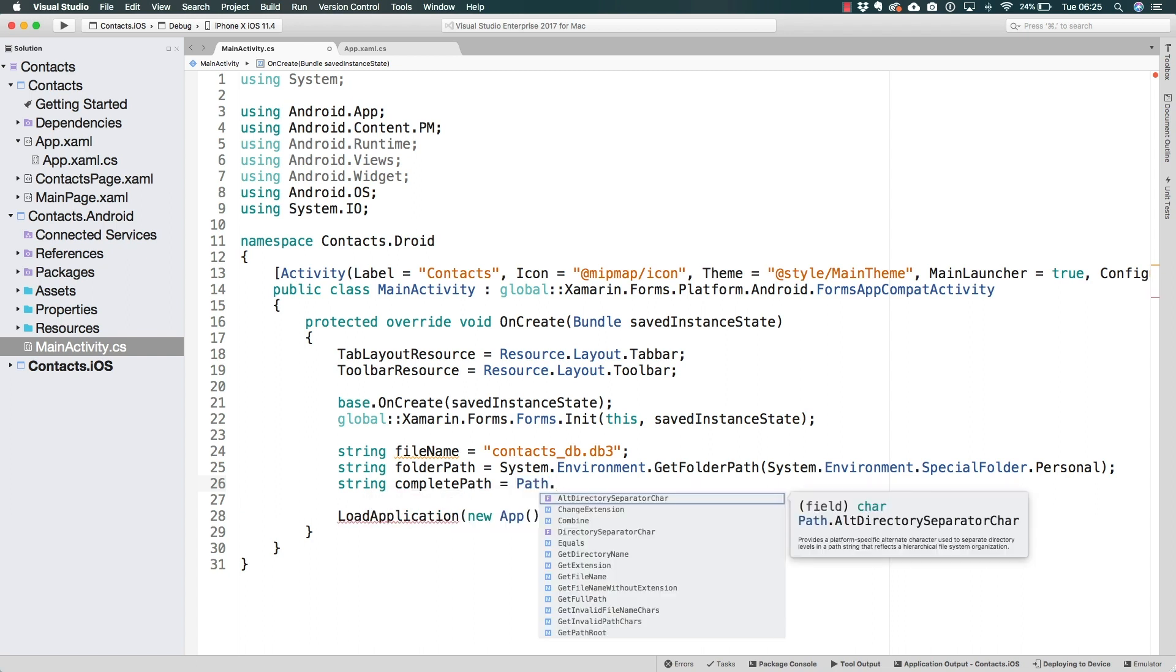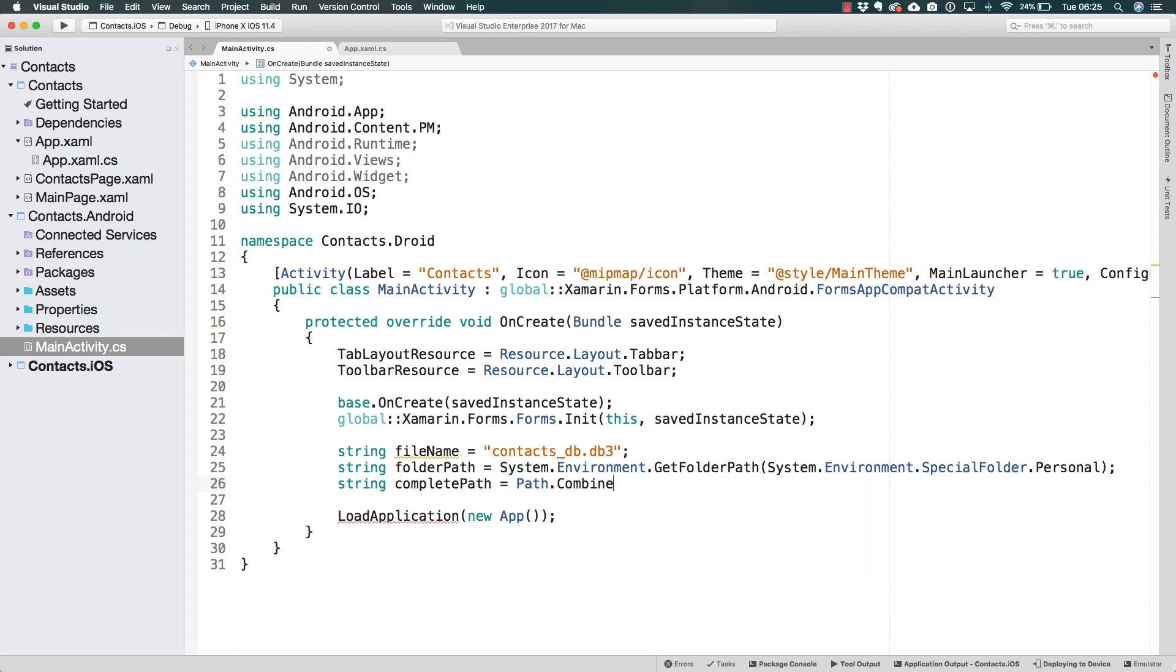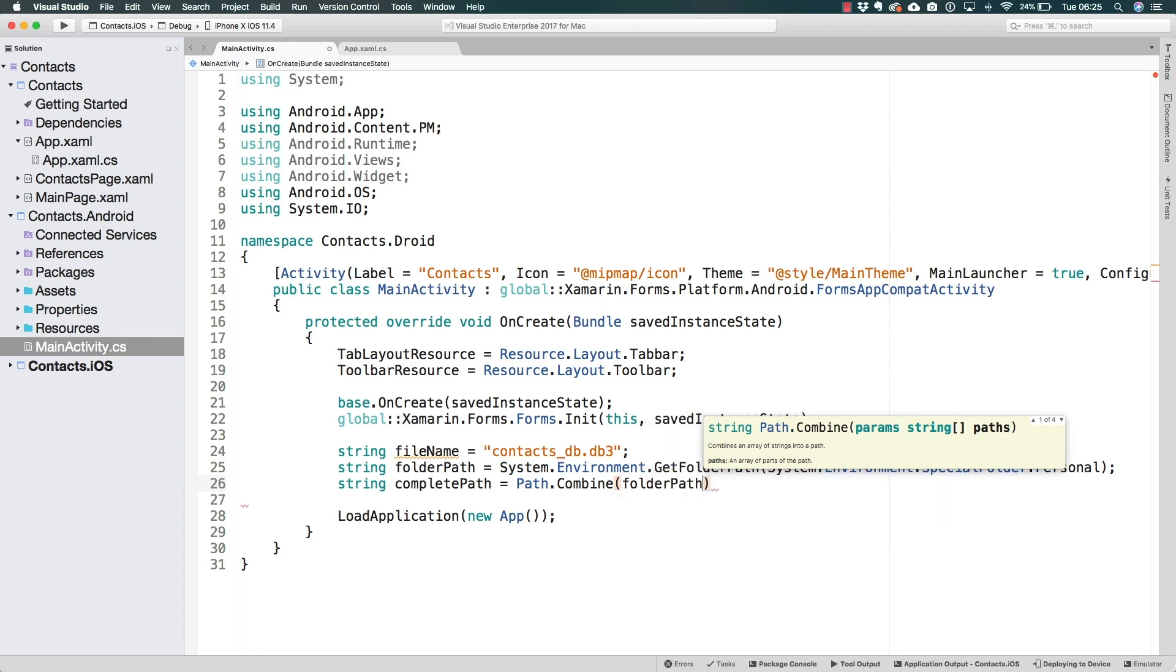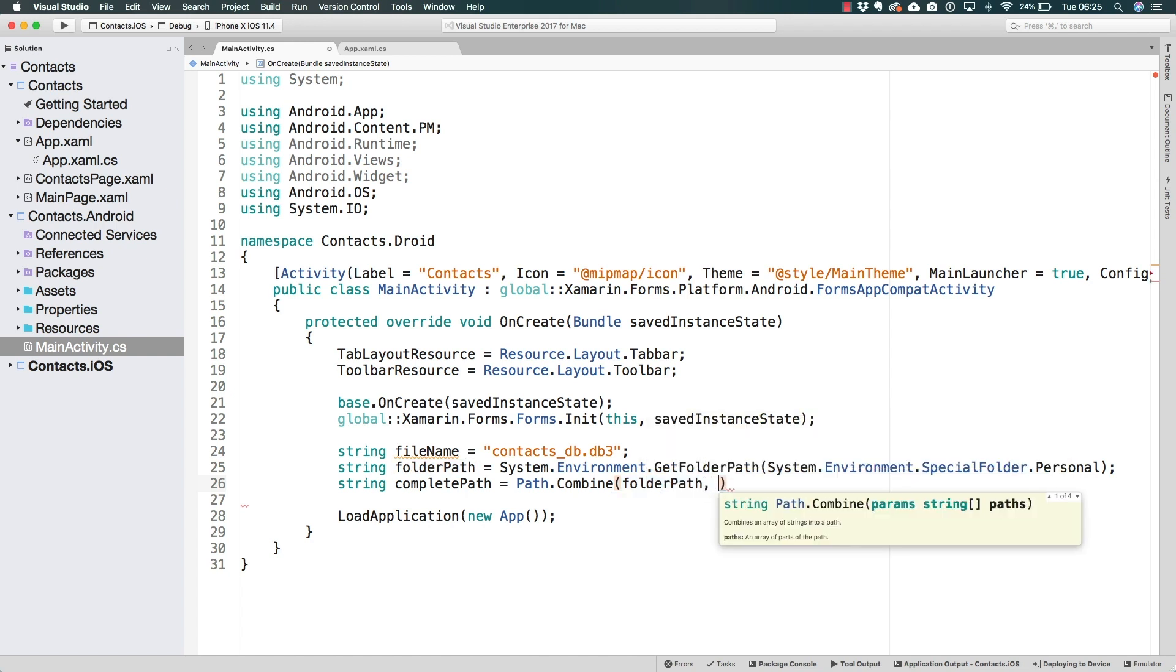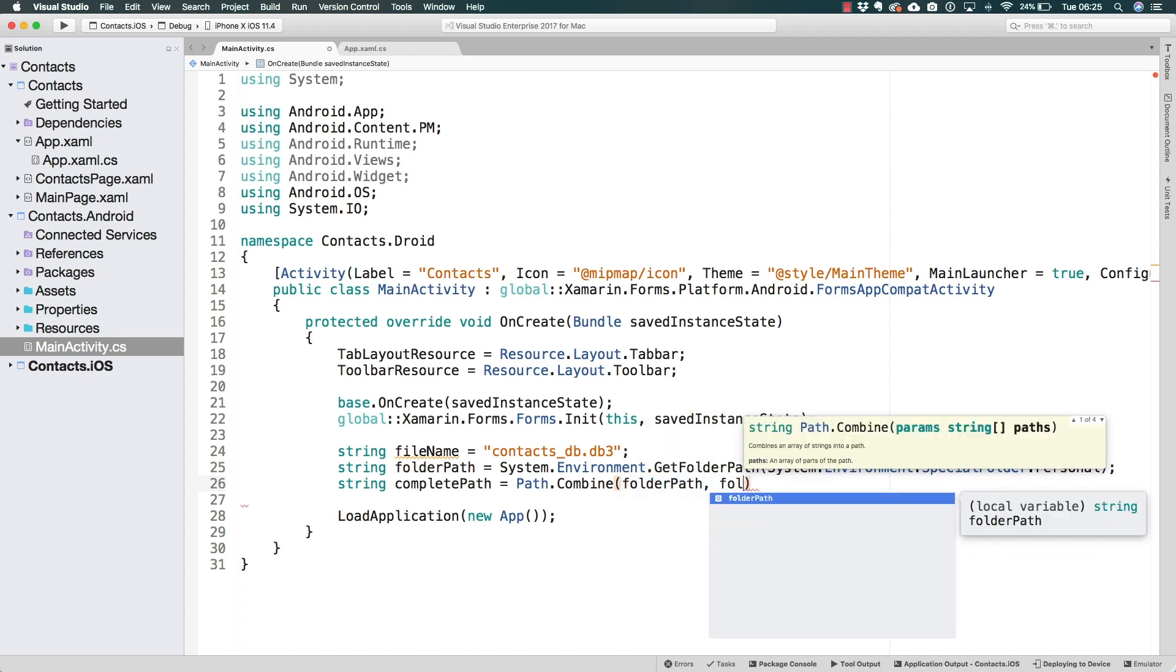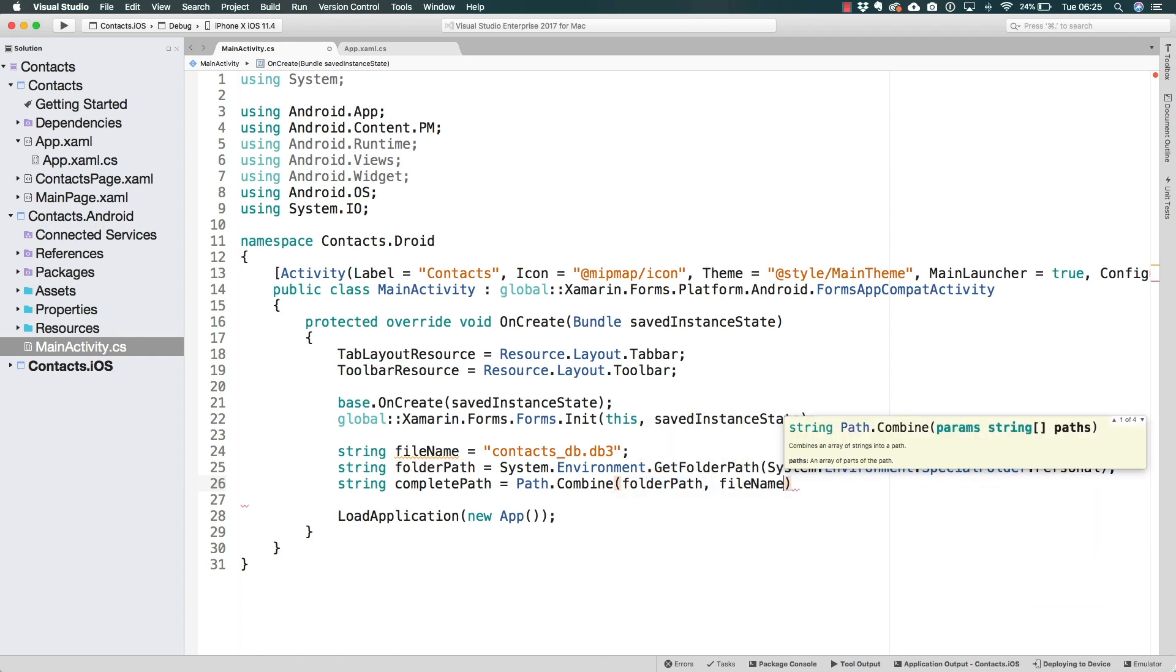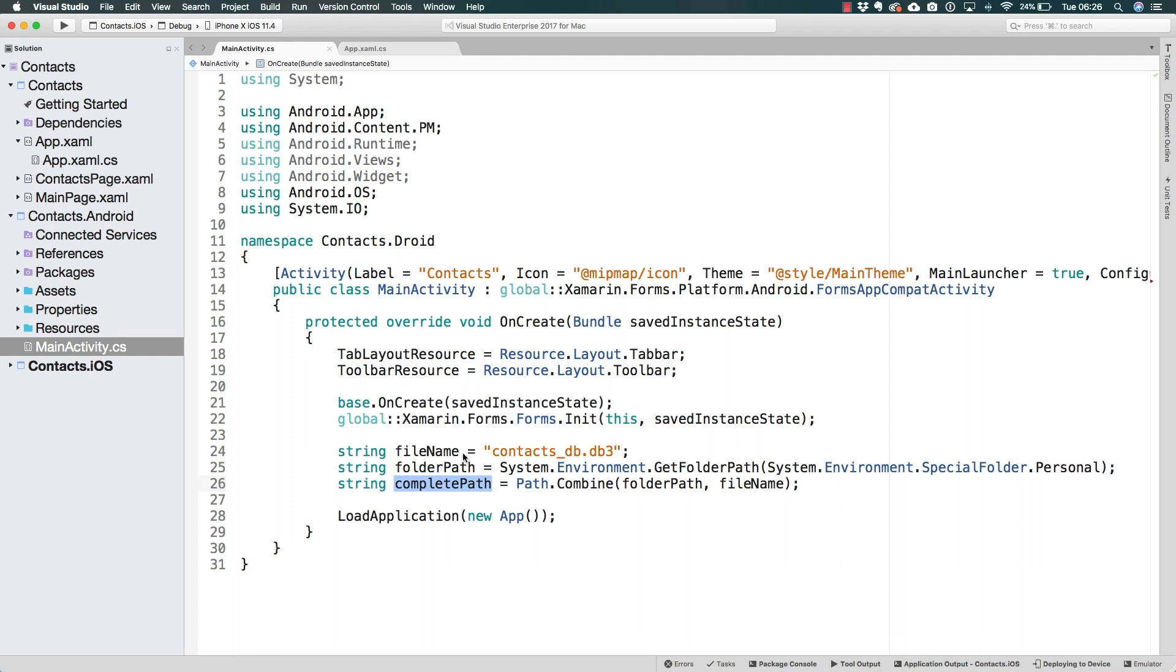And path is going to have a combined method, that is going to receive as many strings as we need. In this case, we can pass the folder path, and the file name. And now complete path is going to have the entire path to the new file that we are creating in here.